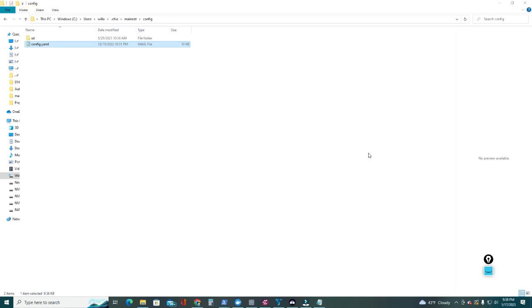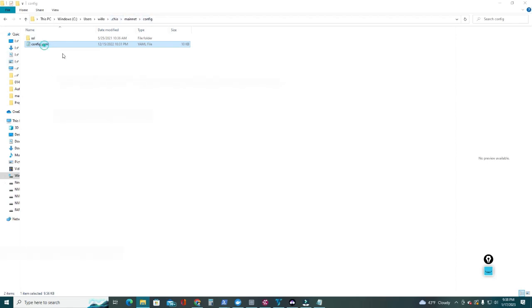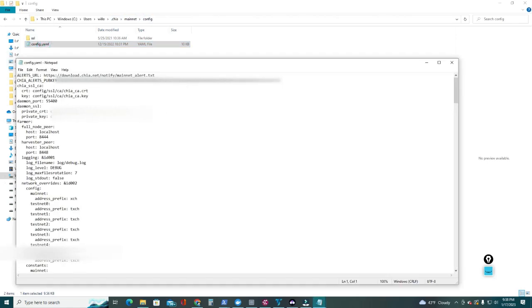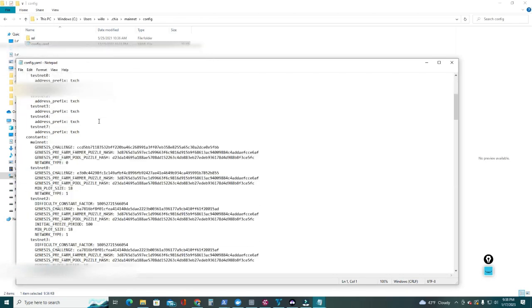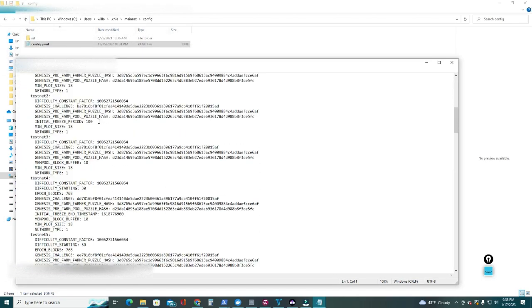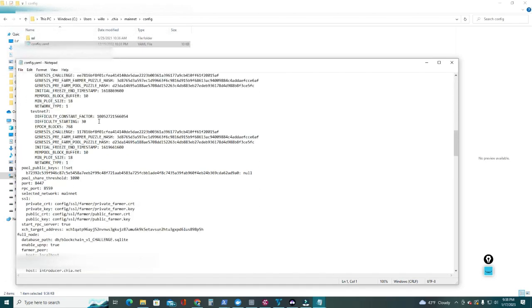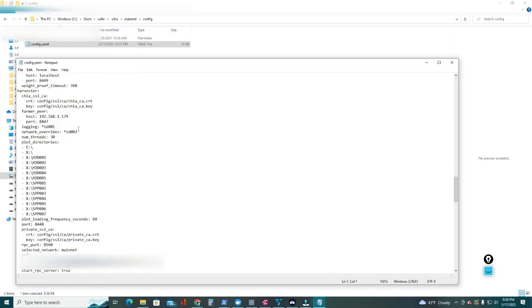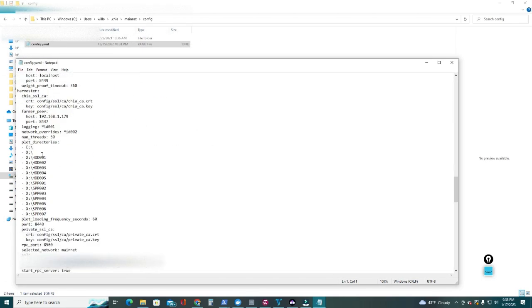One more important step is to let the harvester know that there is a new hard drive with plots. For that, you're going to go to C:\Users\[your user]\chia\mainnet\config, and there you're going to find the config file here. Just double-click, you can edit it with Notepad, and there you're going to find the plot_directories.